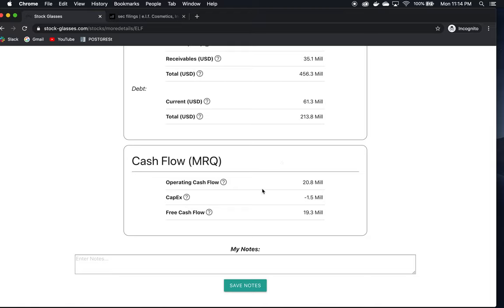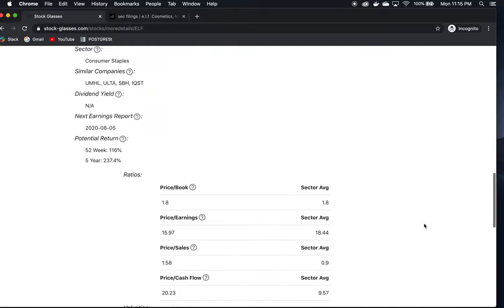Operating cash flow is good. CapEx is very low. Free cash flow as a result is great. That's the money the owner can put in their pocket at the end of the day from the business. This is very important because that's a big reason we're looking at the business - how much cash can they generate and put in our pocket at the end of the day? That's looking very good.